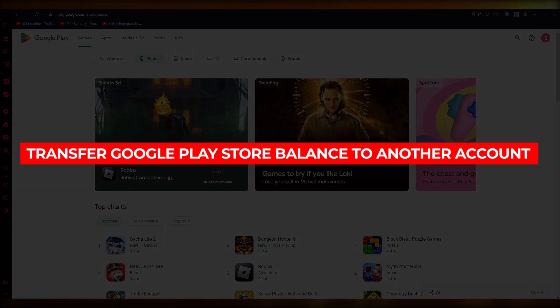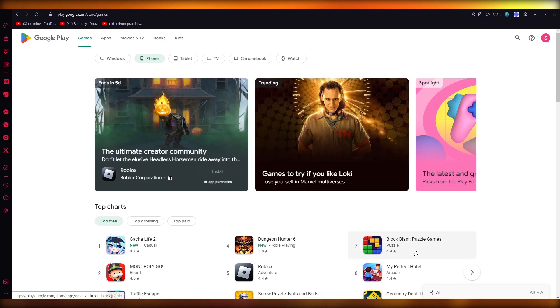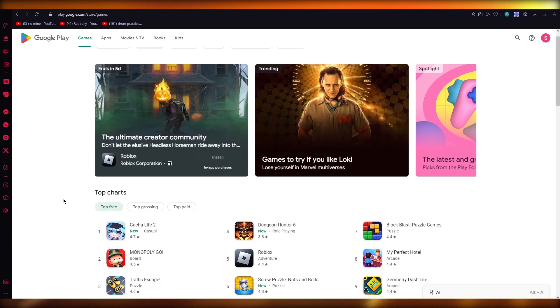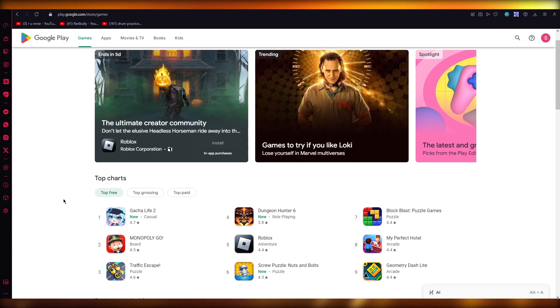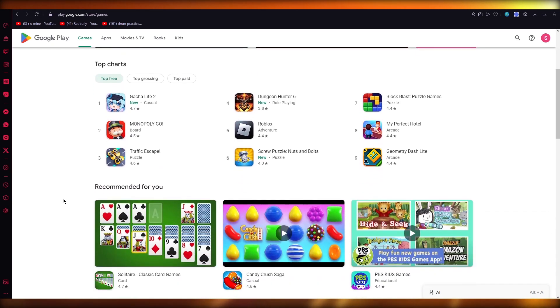How to transfer Google Play Store balance to another account 2023. Hello everyone, welcome back to another video. I hope you all are doing great and are having an amazing and absolutely incredible day. I bring you back with yet another video.